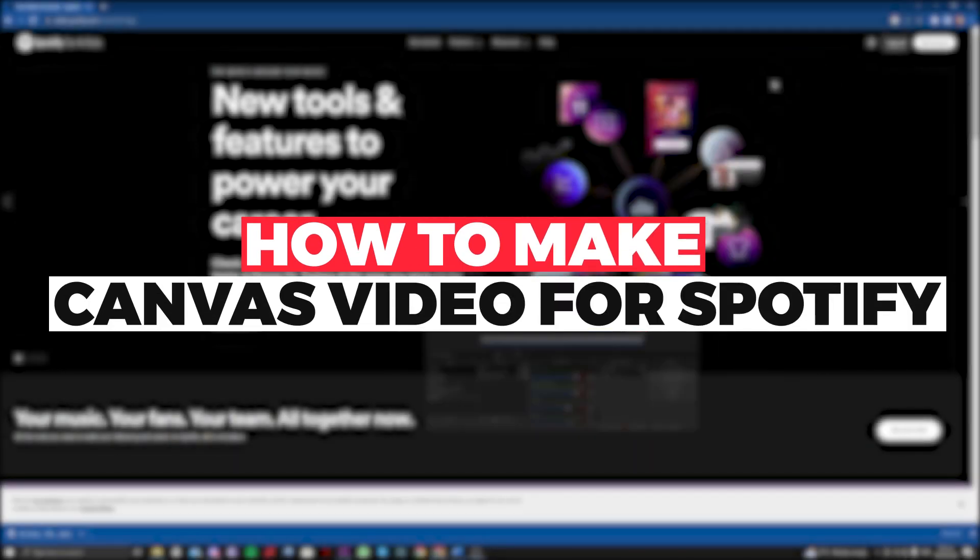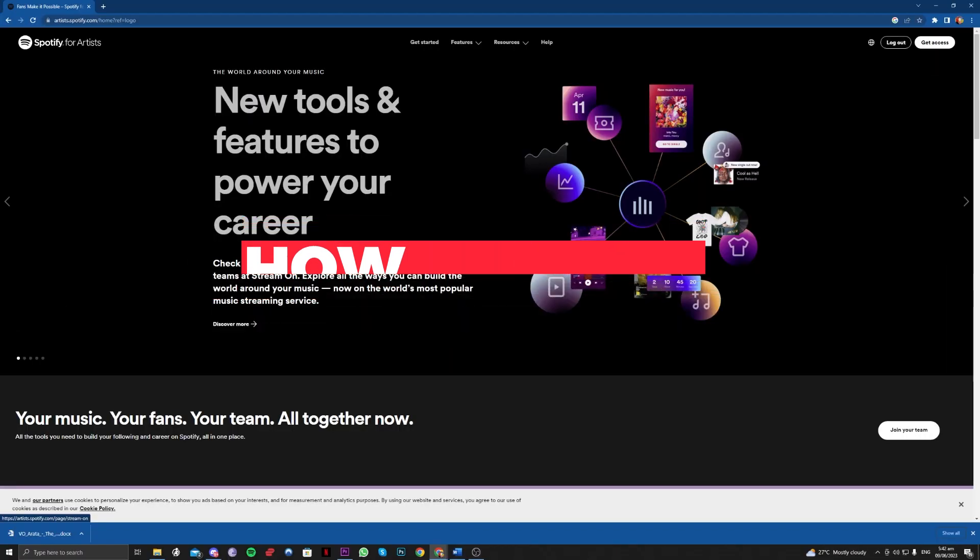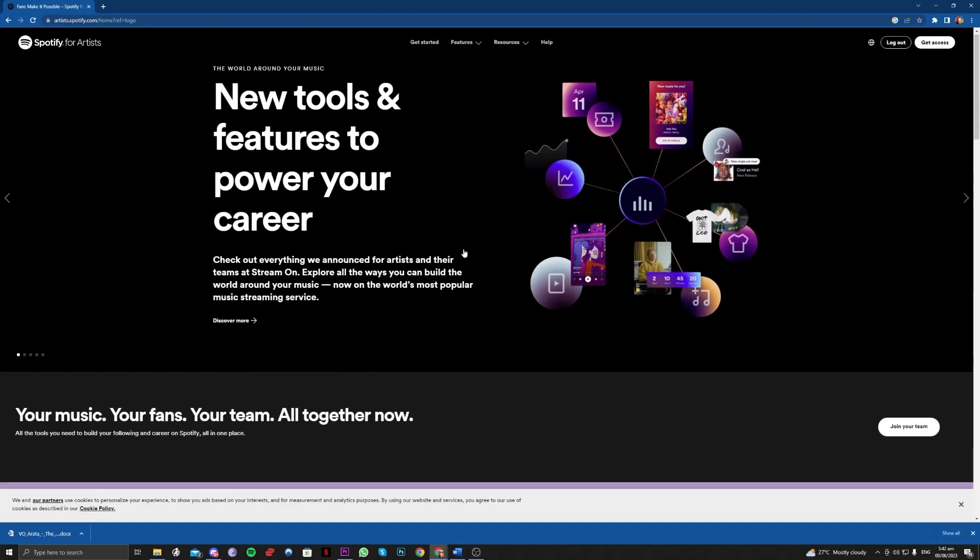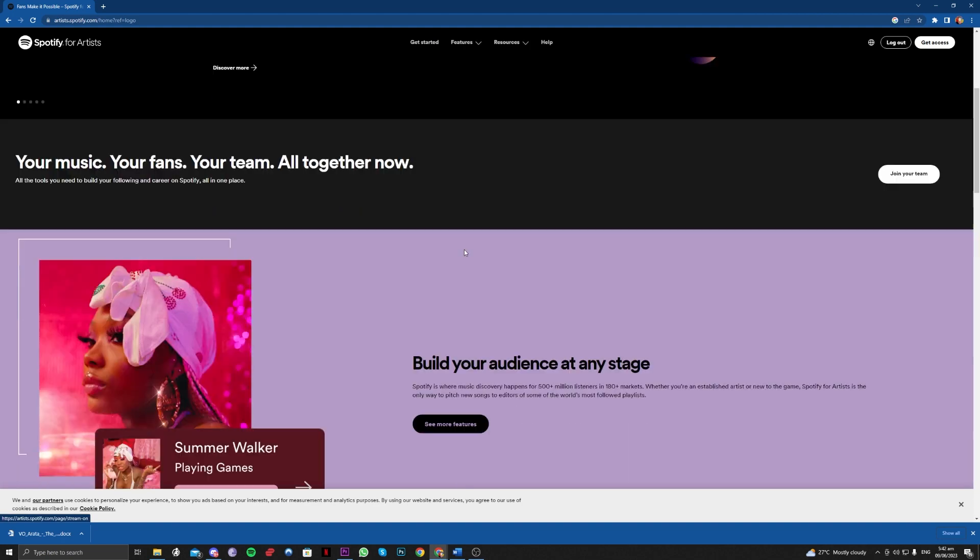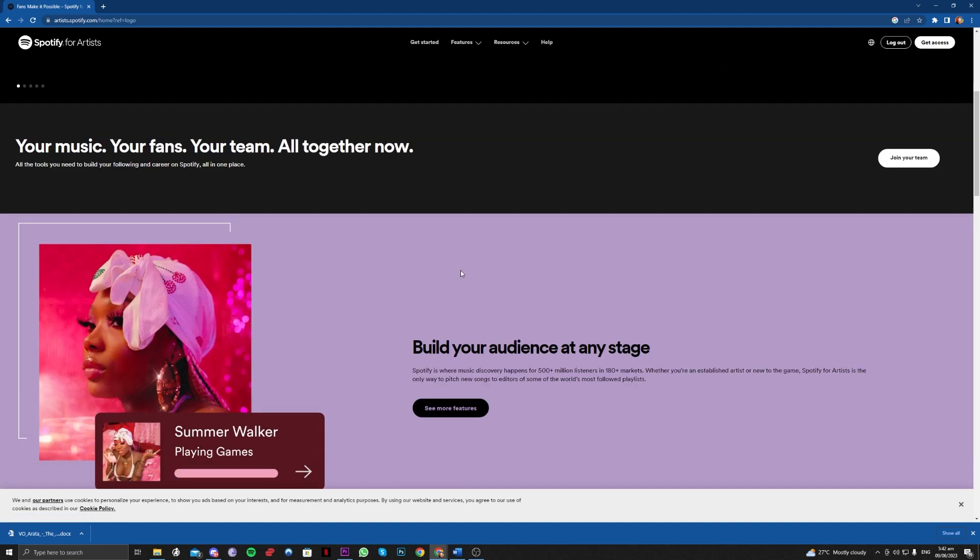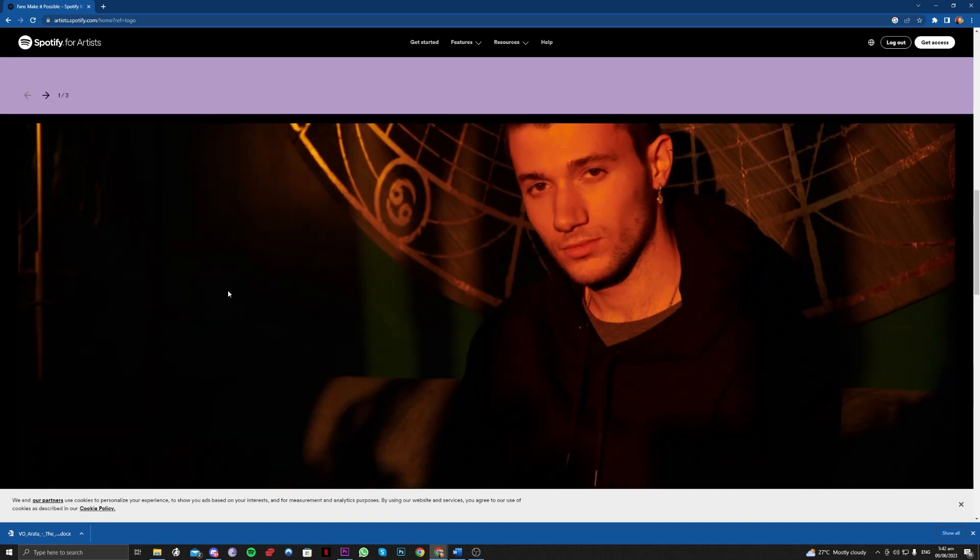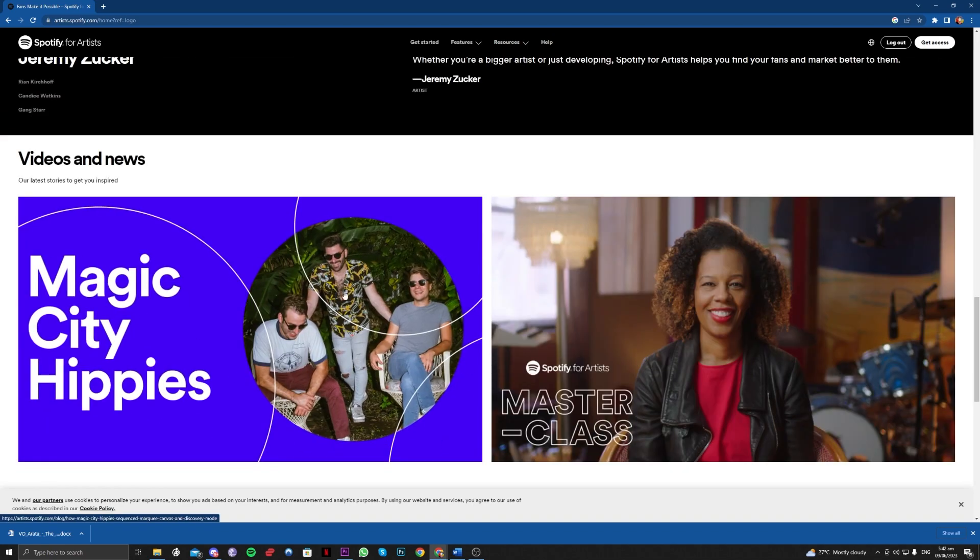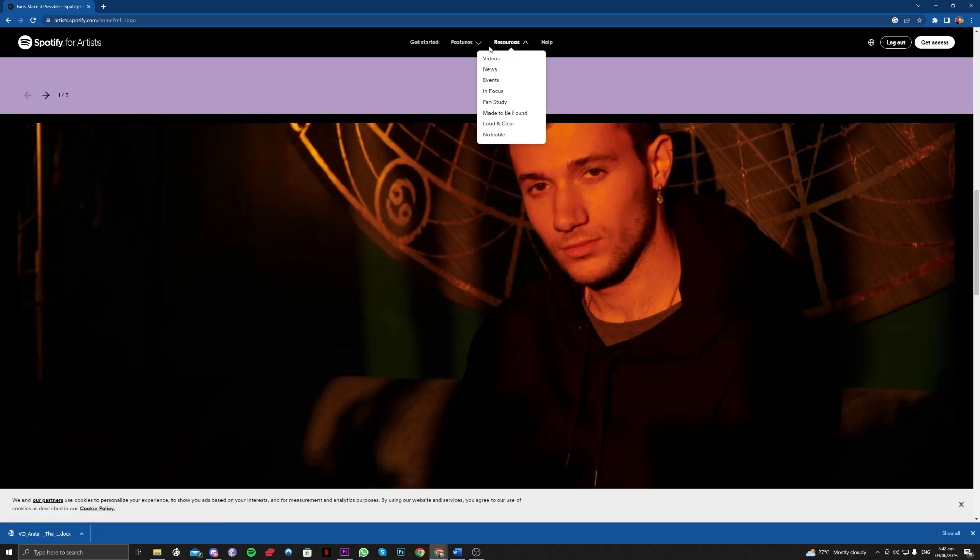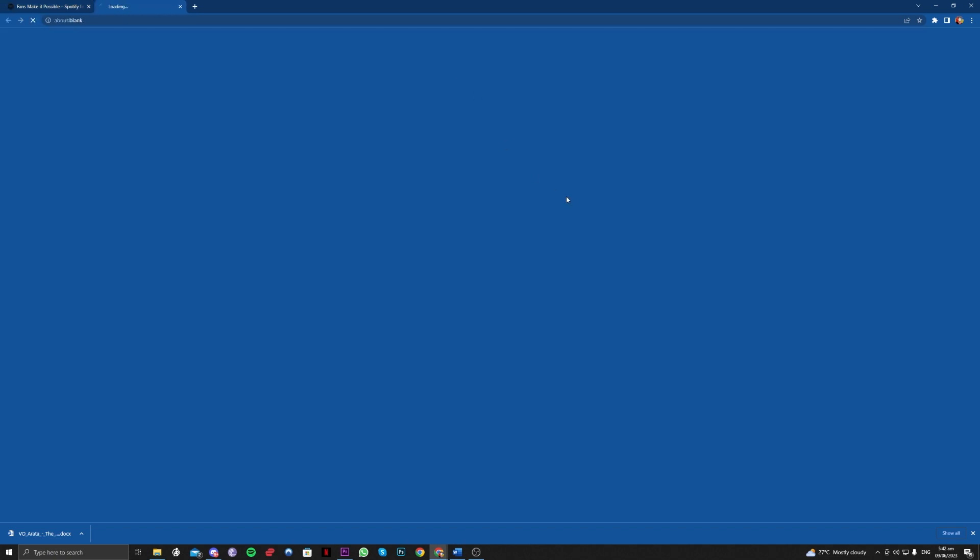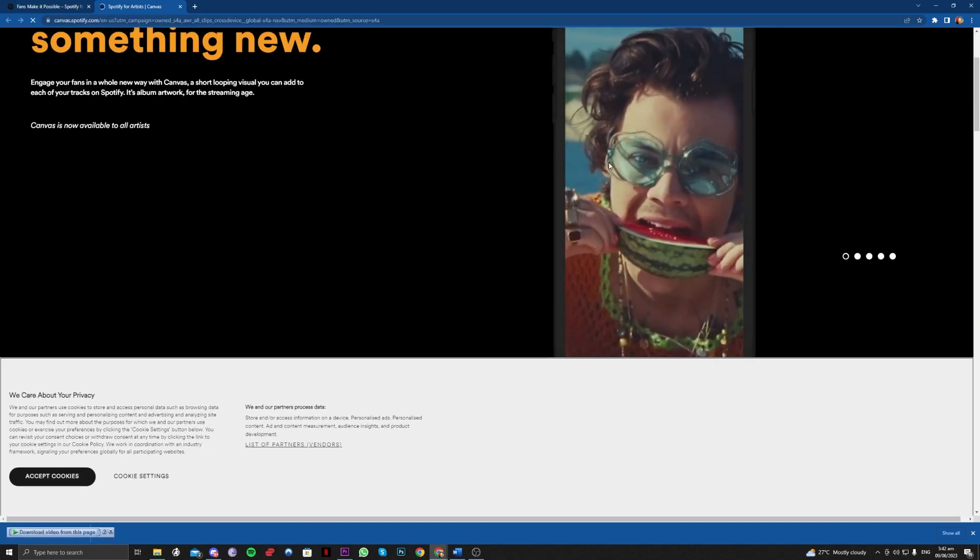Hi guys, in this video let me teach you how you can make canvas video for your Spotify. So without further ado, let's get right into it. Basically, what a canvas is is the video that you see on a particular song on Spotify.